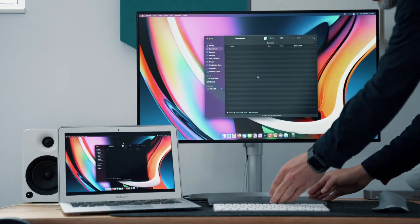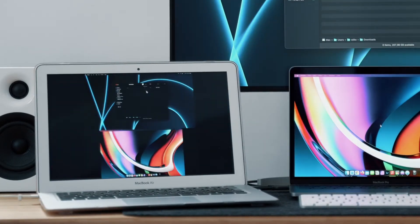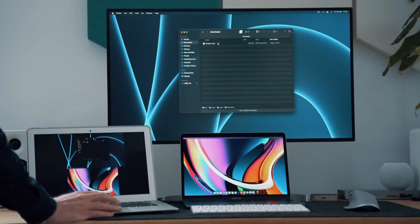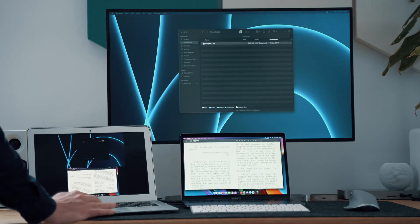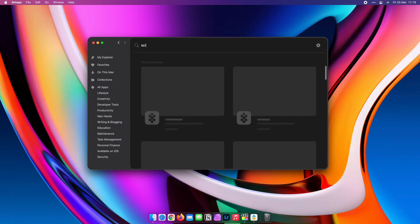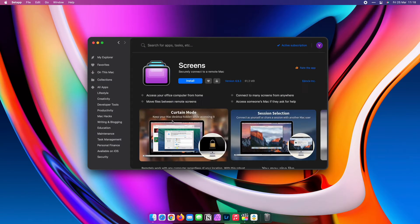Screens supports multiple displays, drag and drop file sharing, guest access, alternative shortcuts, and connection disturbance actions which might come in handy in case of disconnection. Screens can be downloaded via Setapp and offers even more neat features.